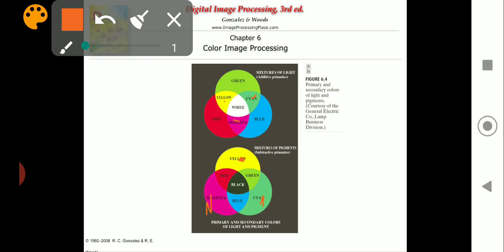When you mix the three pigment colors — magenta, cyan, and yellow — in proper proportion, you get black, which is the opposite of the previous result where mixing all three light primaries gave white.